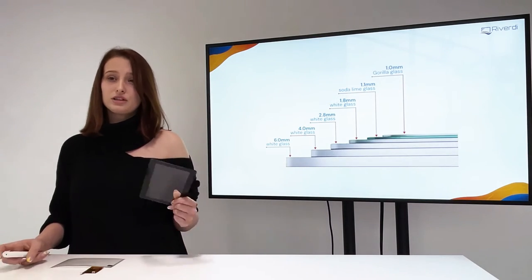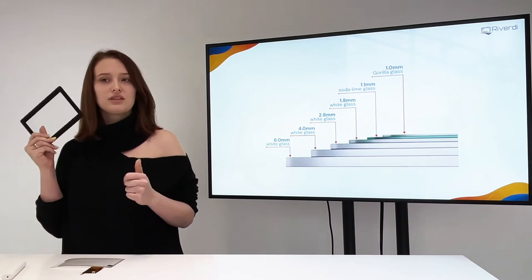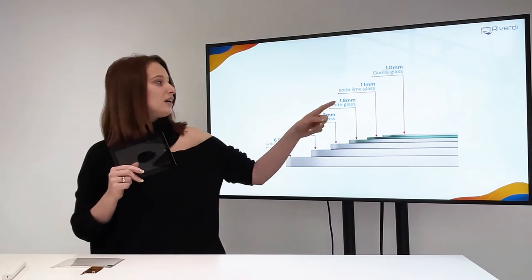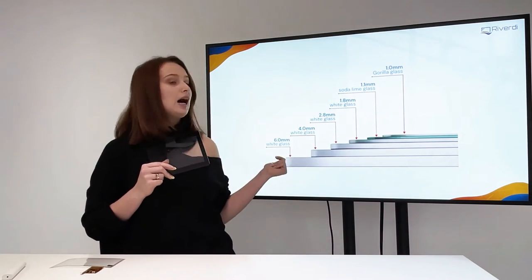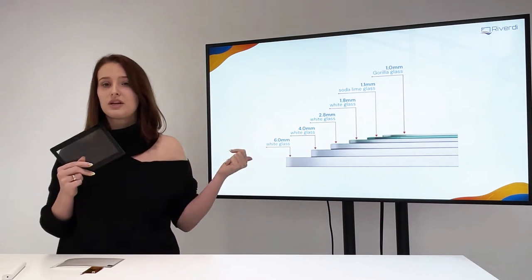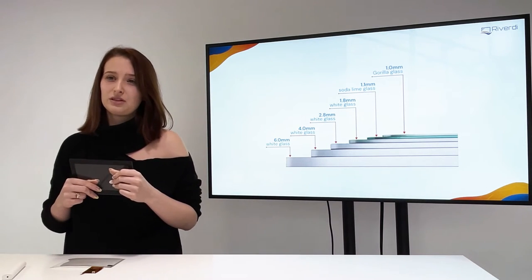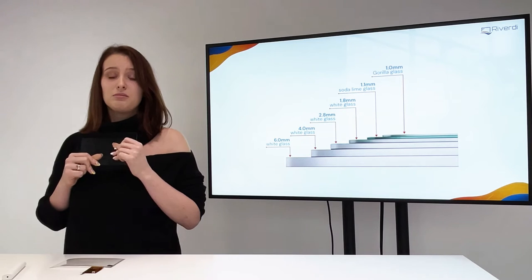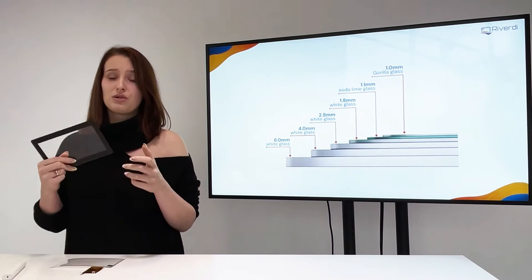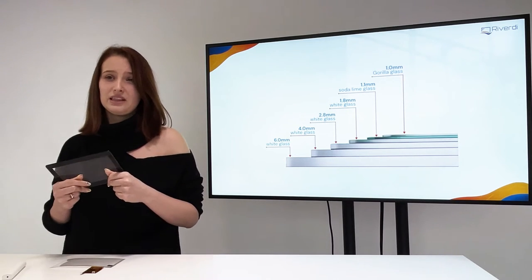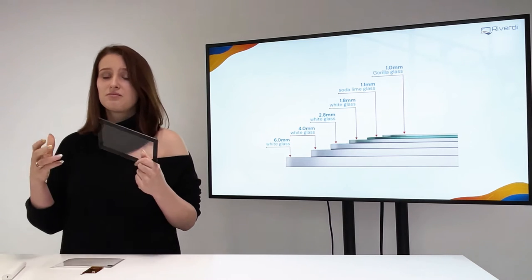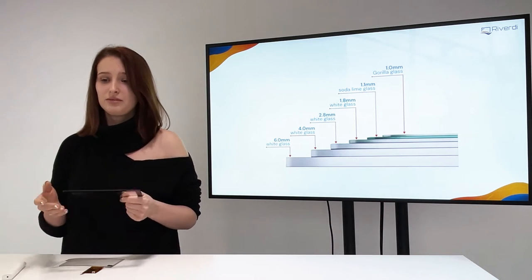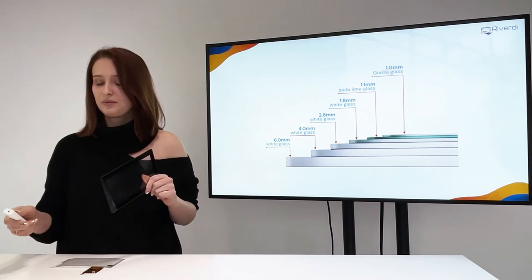On stock, we always got cover glasses in thickness from one millimeter up to six millimeters. The great advantage of that is that we can make the touch panel for you very quick for the development and you can check the performance as soon as possible. So please keep that in mind.